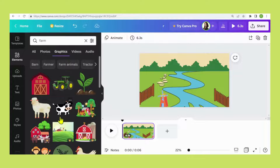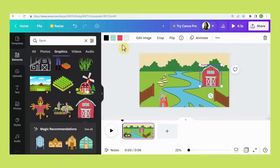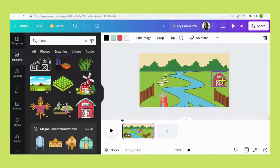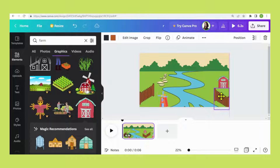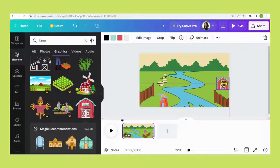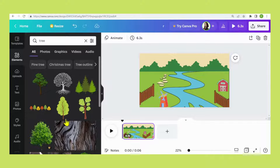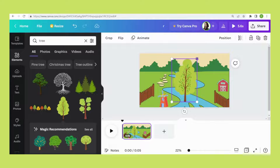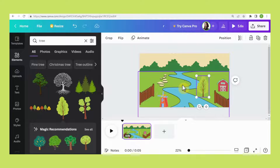Now search for farm and select this one. You can see the color also can be changed here — I'll just leave it. Now search for tree, insert it, and select this one. Press CTRL+C and CTRL+V.